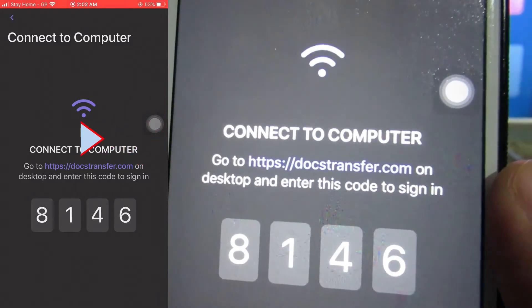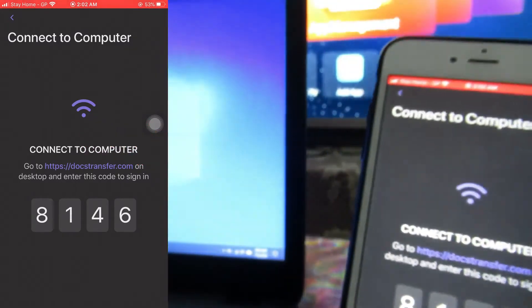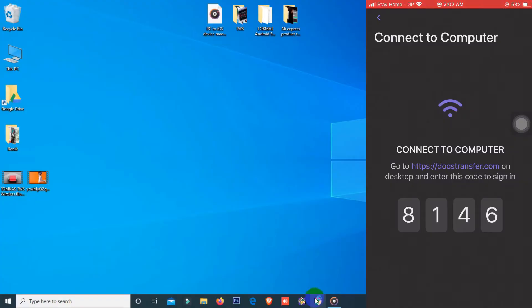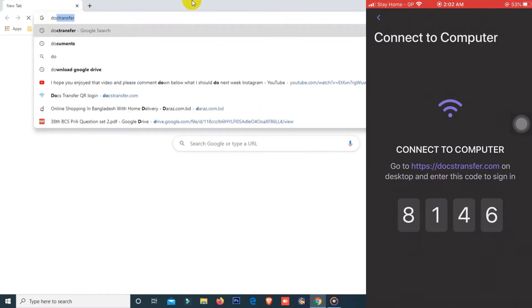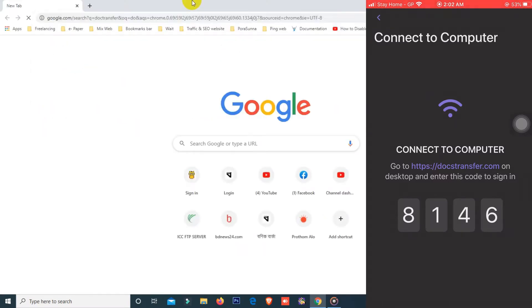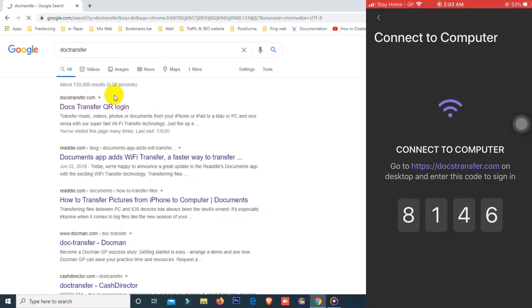Now go to your computer and open any browser, then type doctransfer and search, or you can directly go to doctransfer.com. Here you can see the doctransfer.com website.